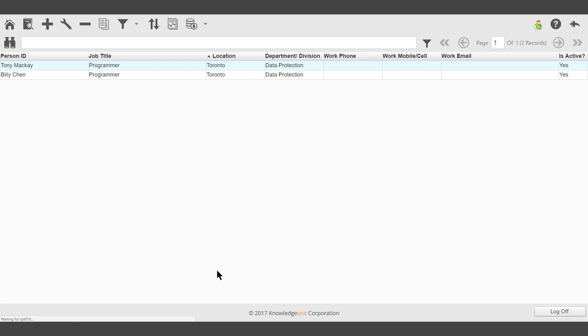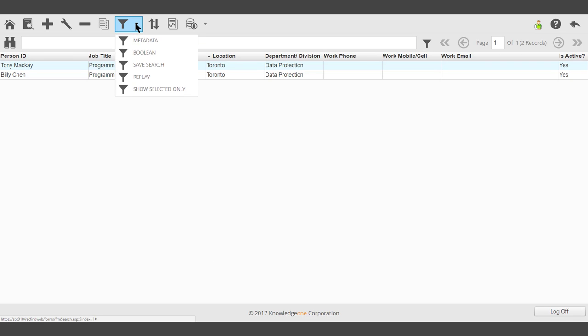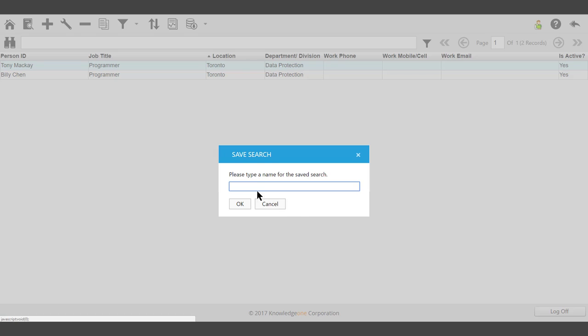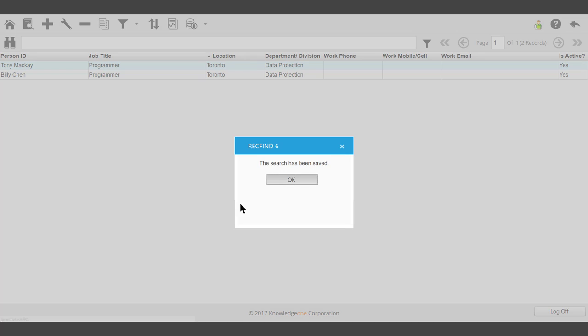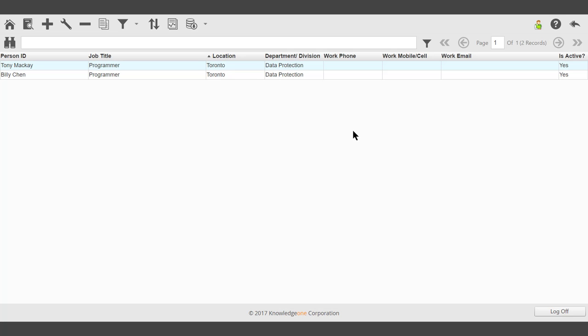Once the search results are being displayed, click the search icon and select save search. We can save that search under a name. The search has been saved.